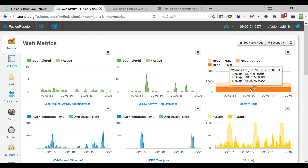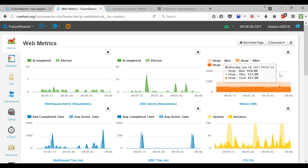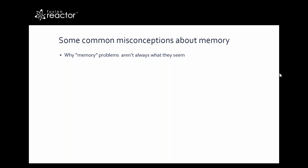Sometimes what you think is a problem isn't a problem at all. If you look at FusionReactor's graphs for memory — particularly the web metrics — if you saw the heap use being really high you might be freaking out thinking you're about to run out of heap. I'm going to talk about how no, you're not necessarily going to run out of heap, and how you can confirm that. That's a big difference: if you confirm you're not, you can let it go; if you confirm you are, you have to deal with it.